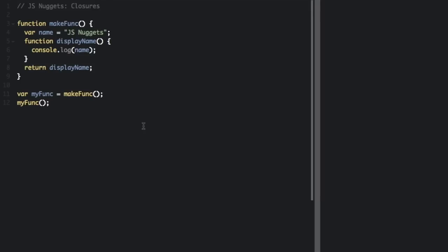Closures. A closure is the combination of a function and the environment within which that function was declared. The environment consists of any local variables that were in scope at the time that the closure was created.